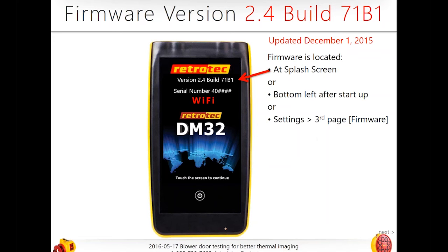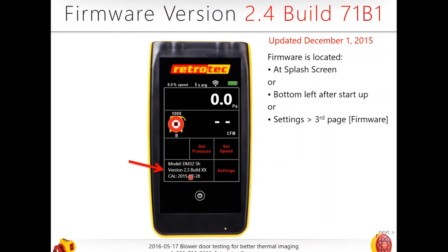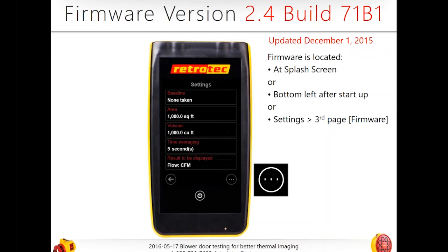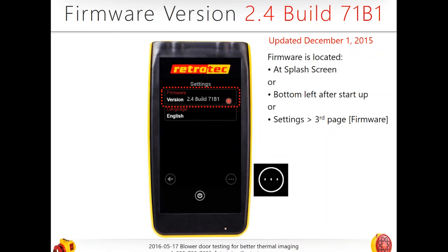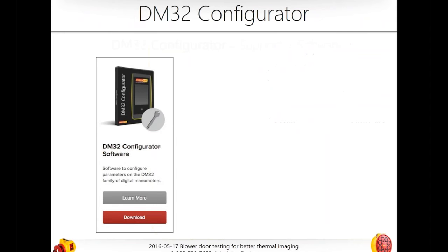How do you know if your firmware is updated? As soon as you turn it on at the splash screen, you'll see your serial number and the version or build. Or at the bottom left after startup, or in settings on the third page, you'll see your firmware. Your version and build should be 2.4, build 71B1. You'll also see your calibration date — that's specific to the DM32, not the DG700.